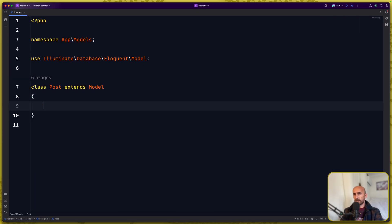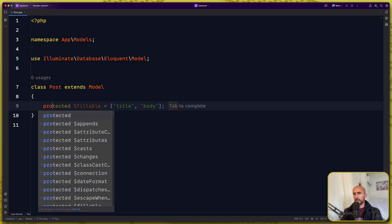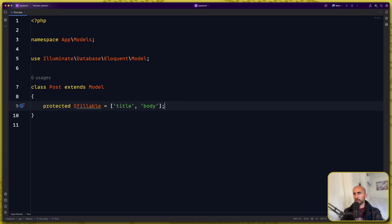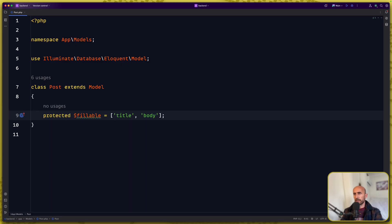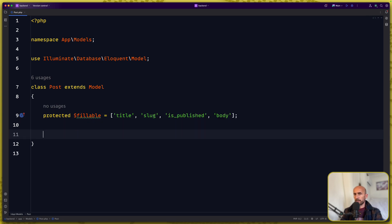First let's add protected fillable for title, body. We also need to add a slug here. So let's say slug.